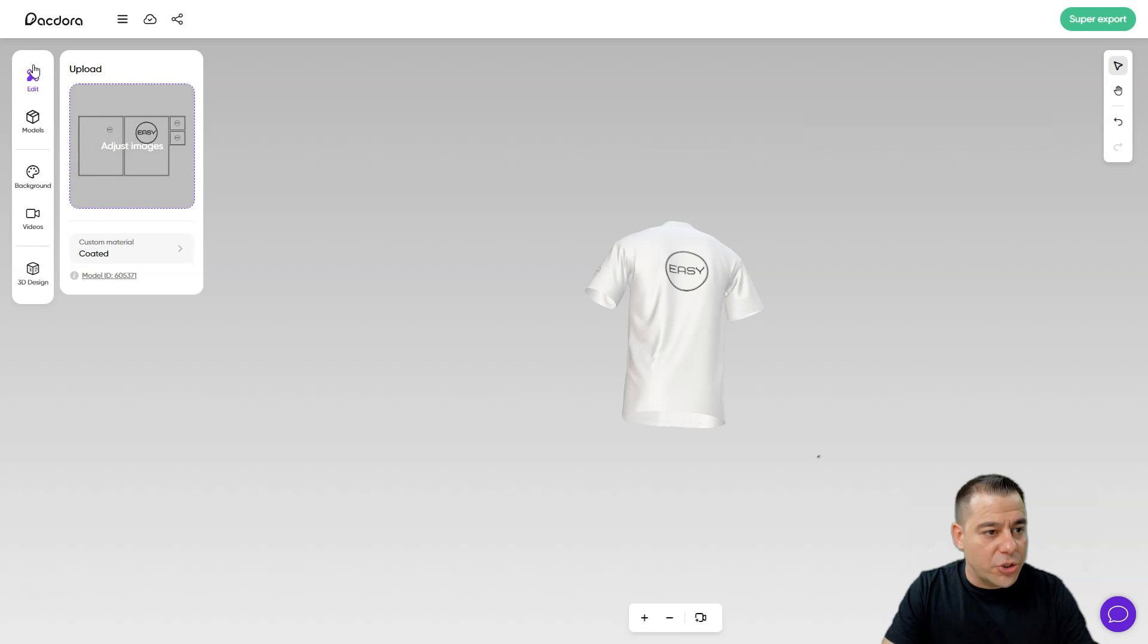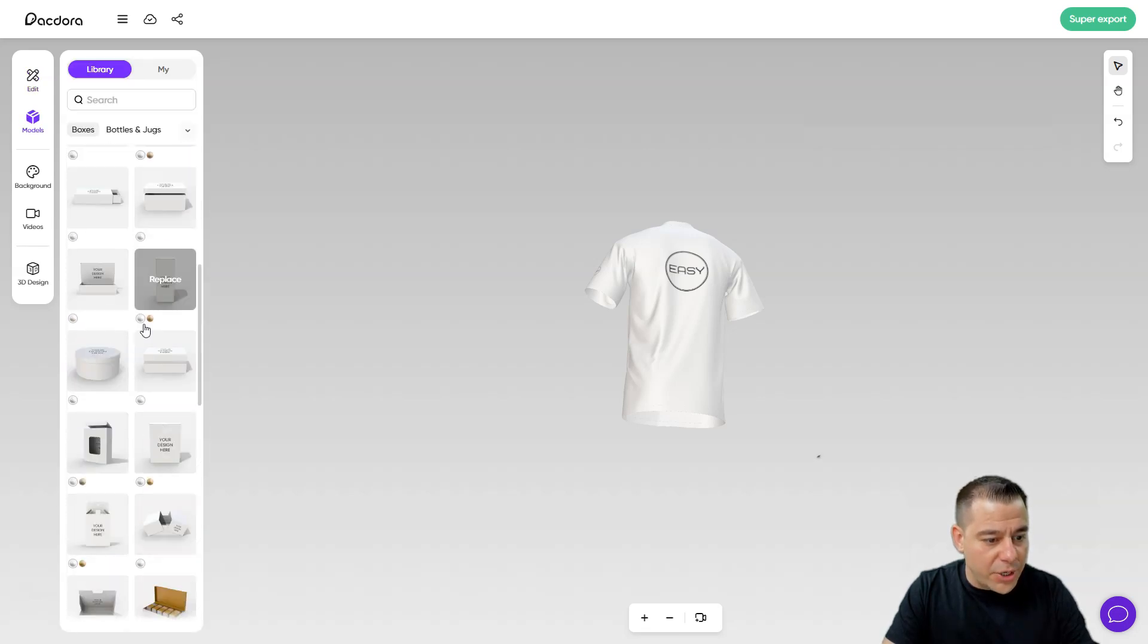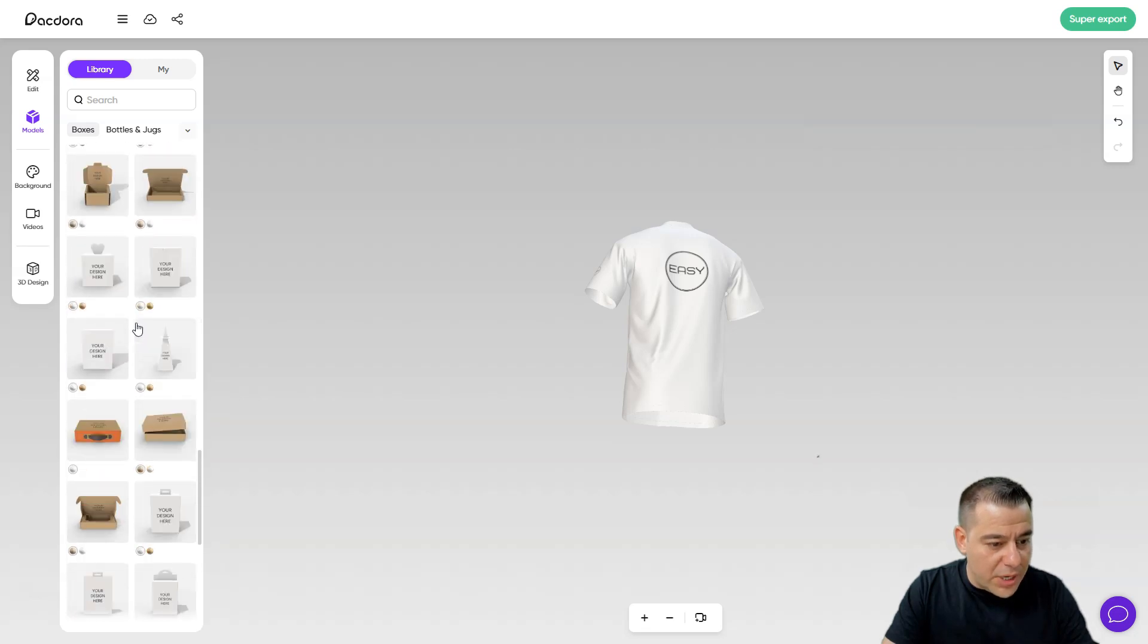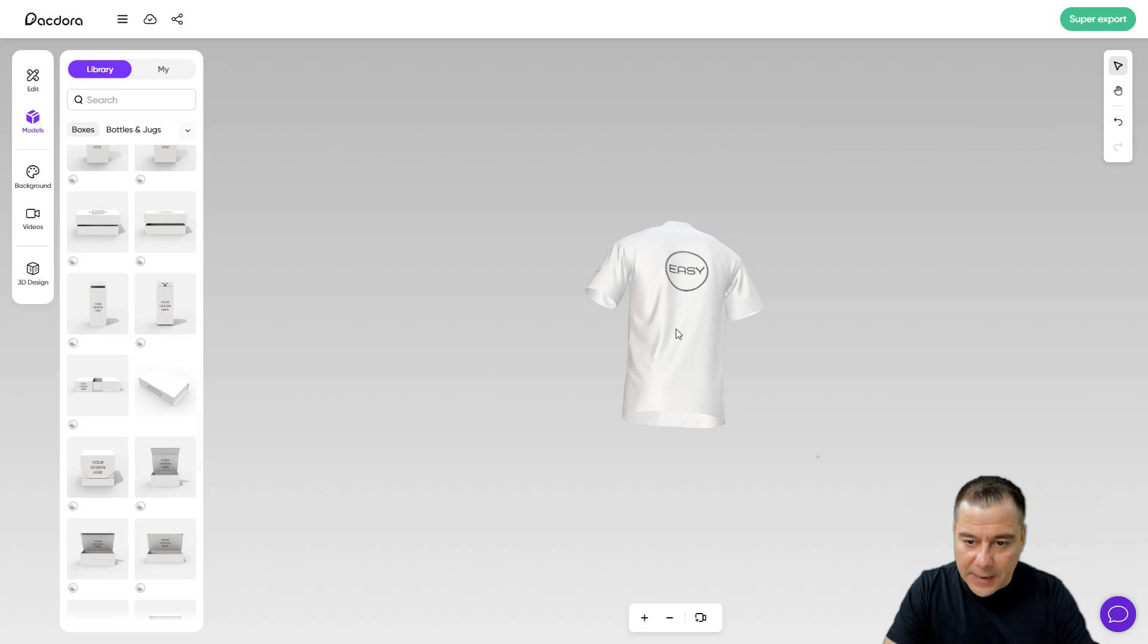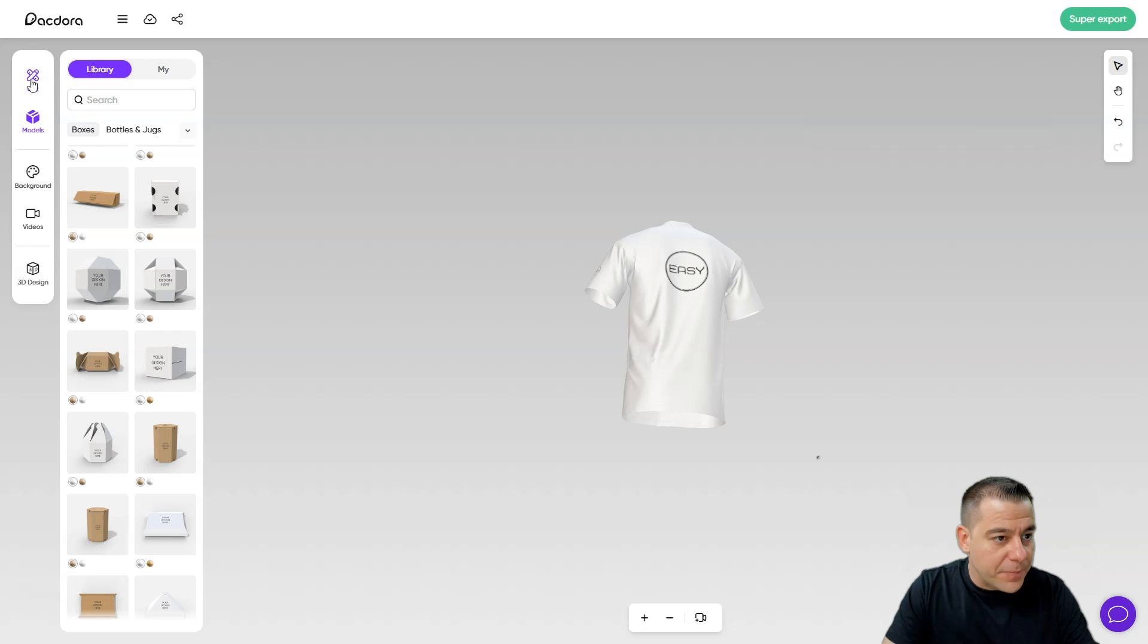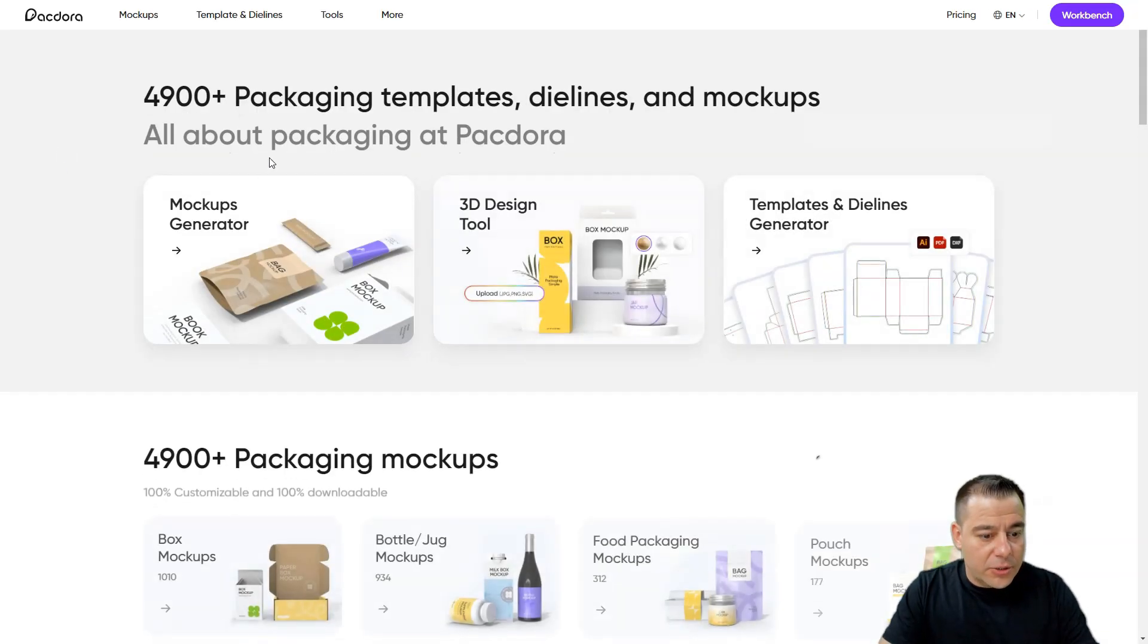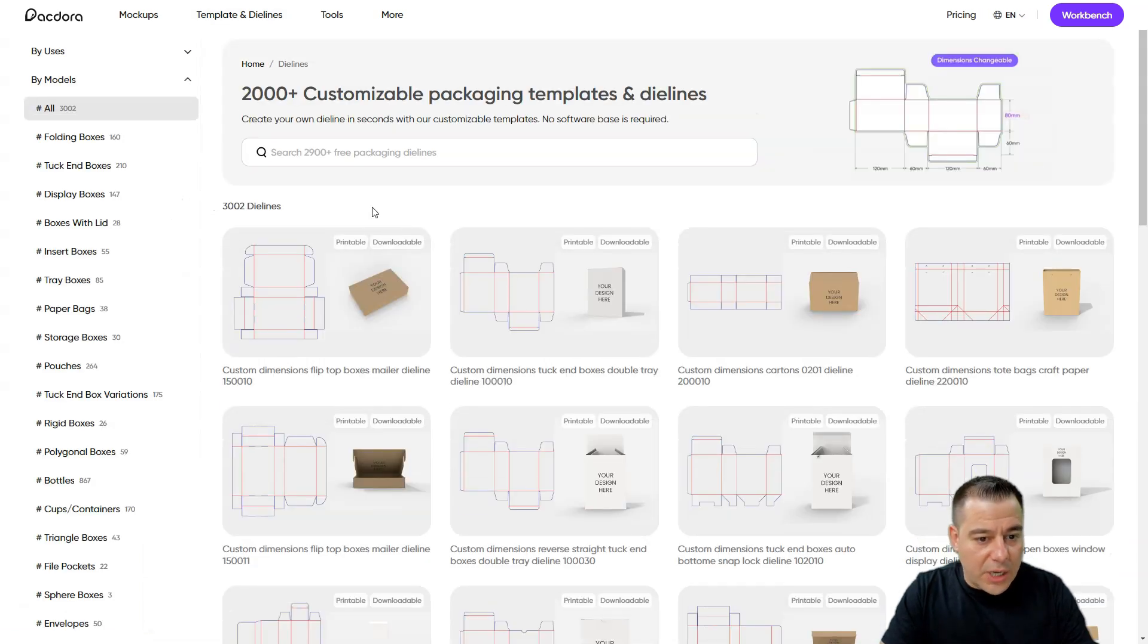Also there's a lot of models here. But for example we need to pack something else. We need to pack, for example, this t-shirt to some box. All right, let's get back to Packdora and let's go to die lines.